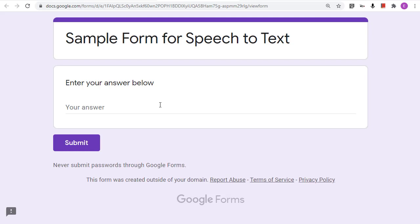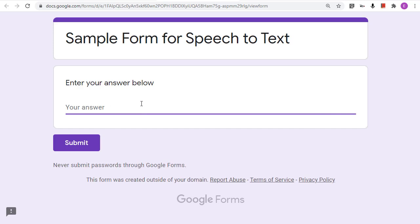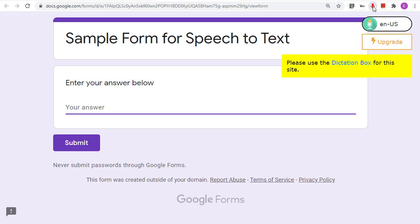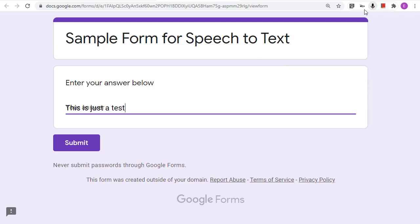Let's say we're filling out a Google Form. All we need to do is click inside of the text box that we need to complete, then click on the Voice In Voice Typing extension and start speaking. We then click the microphone icon again to stop the speech to text. And there we have it — our speech has now been converted to text inside of the Google Form.